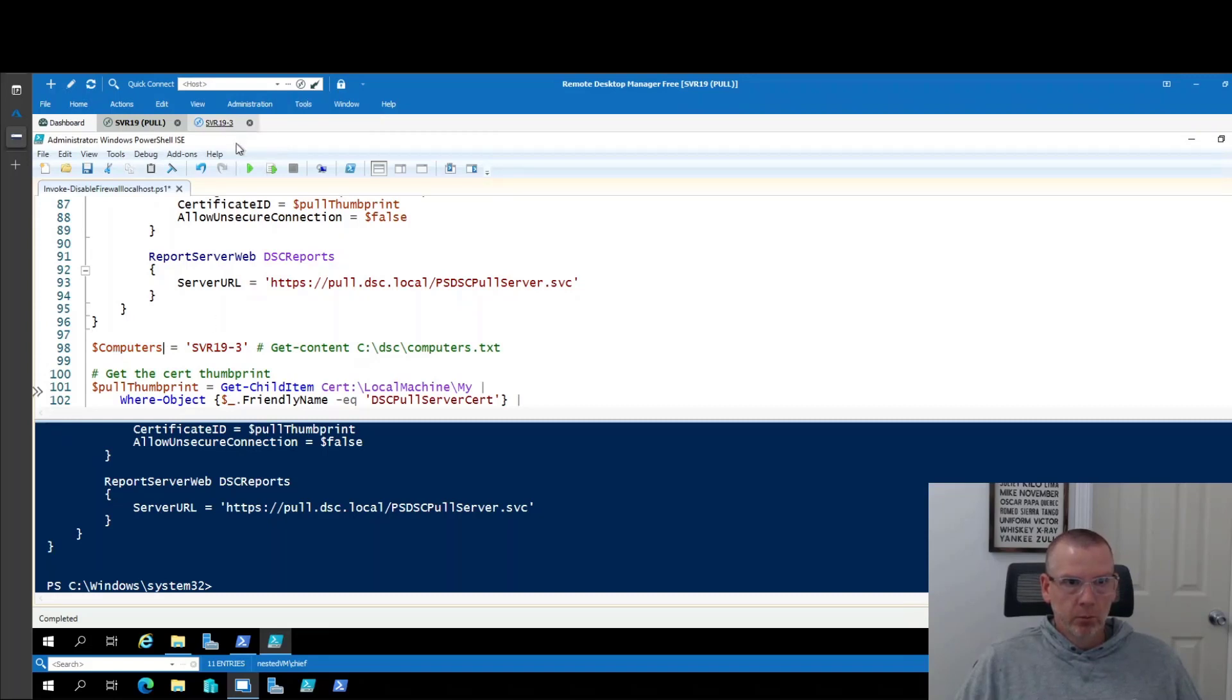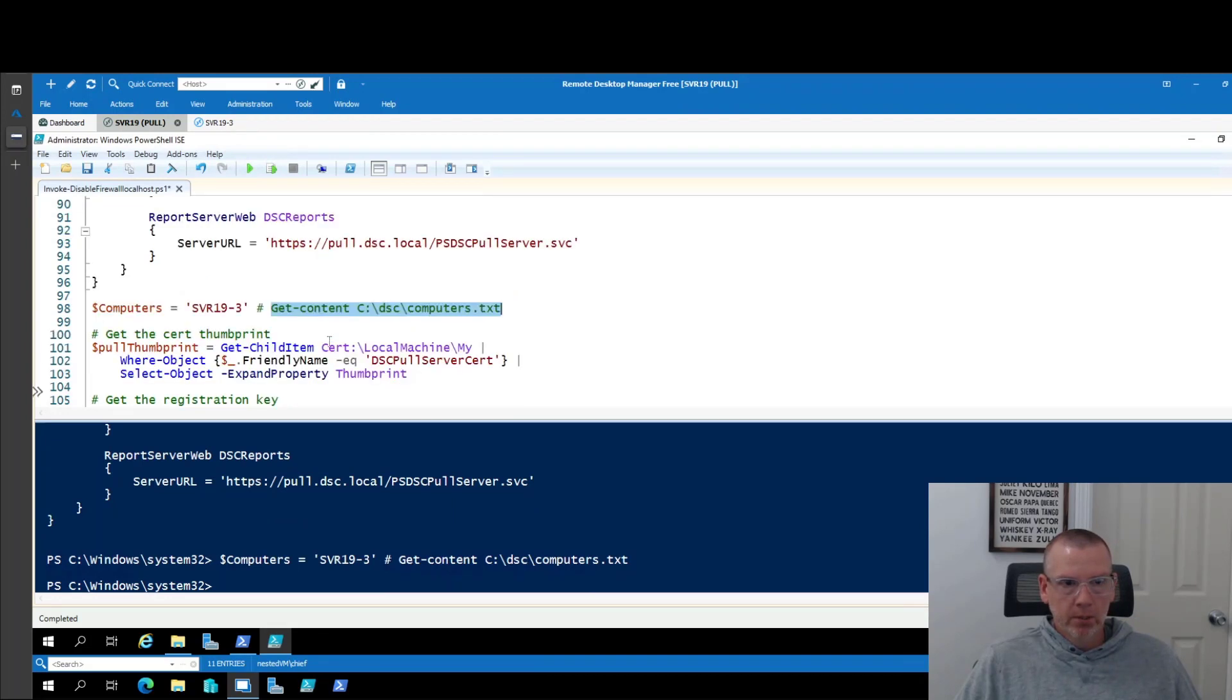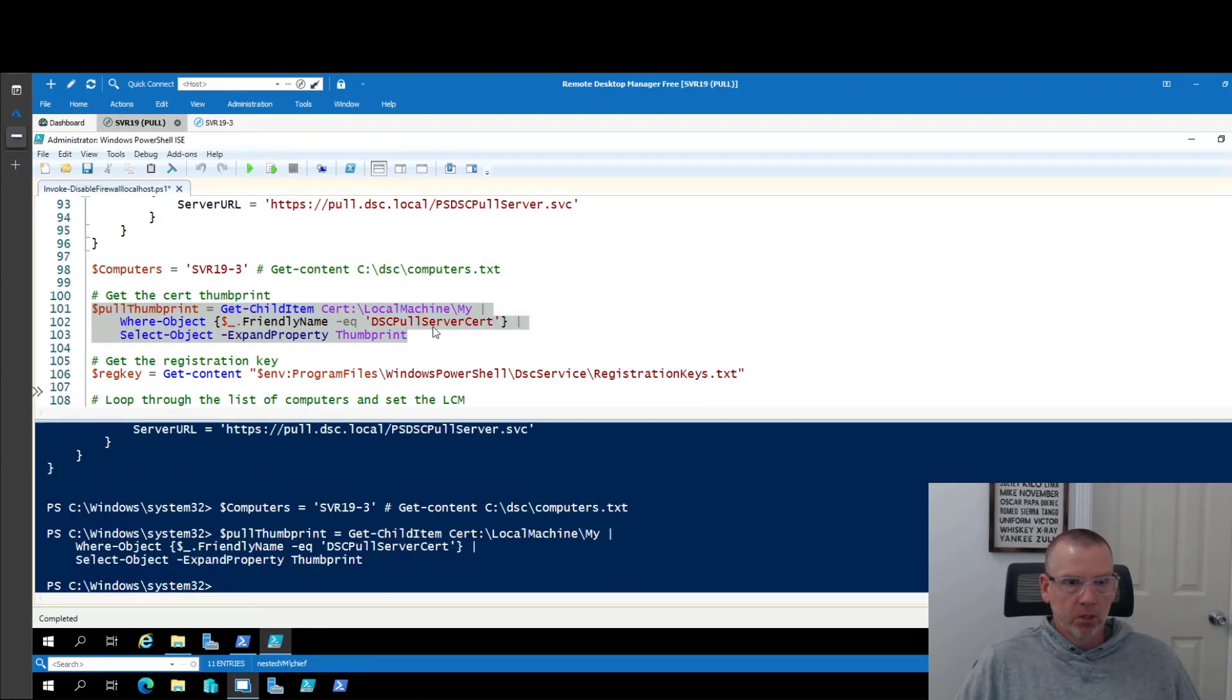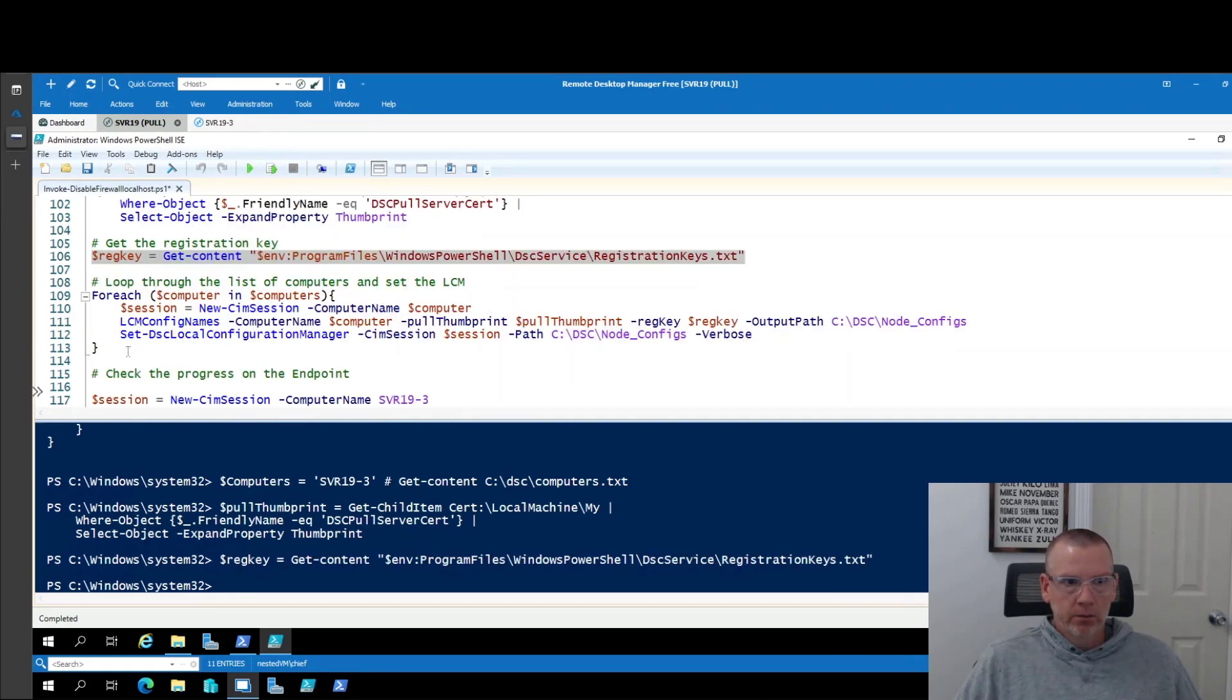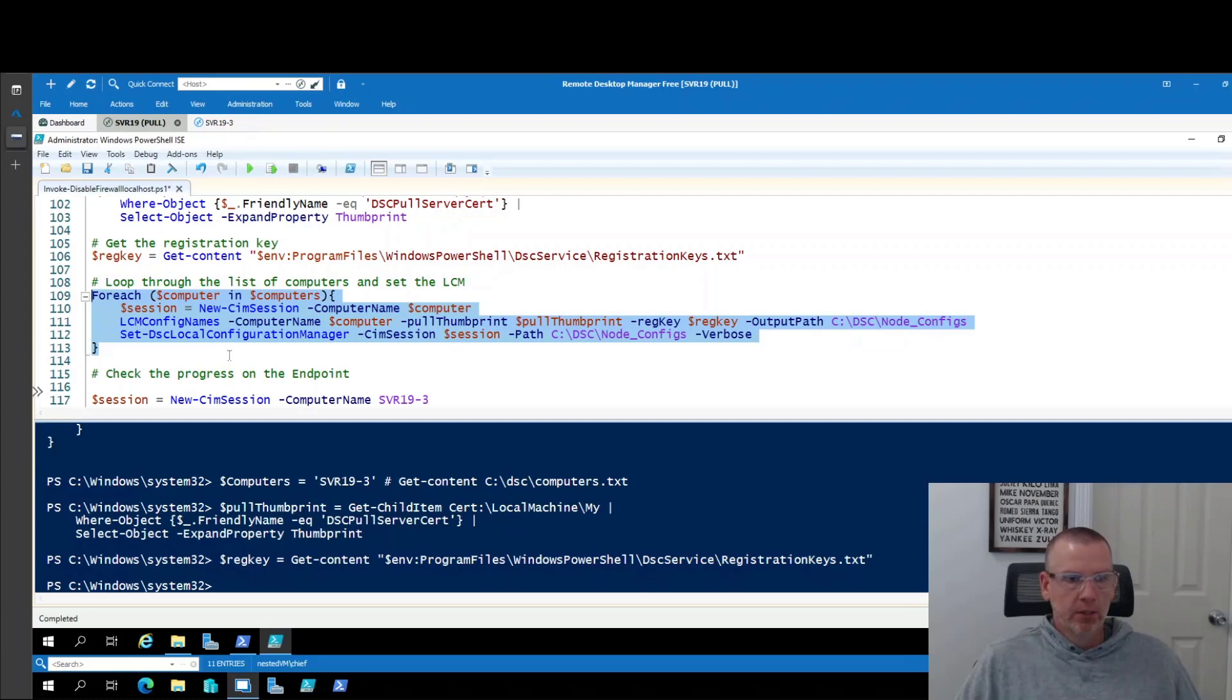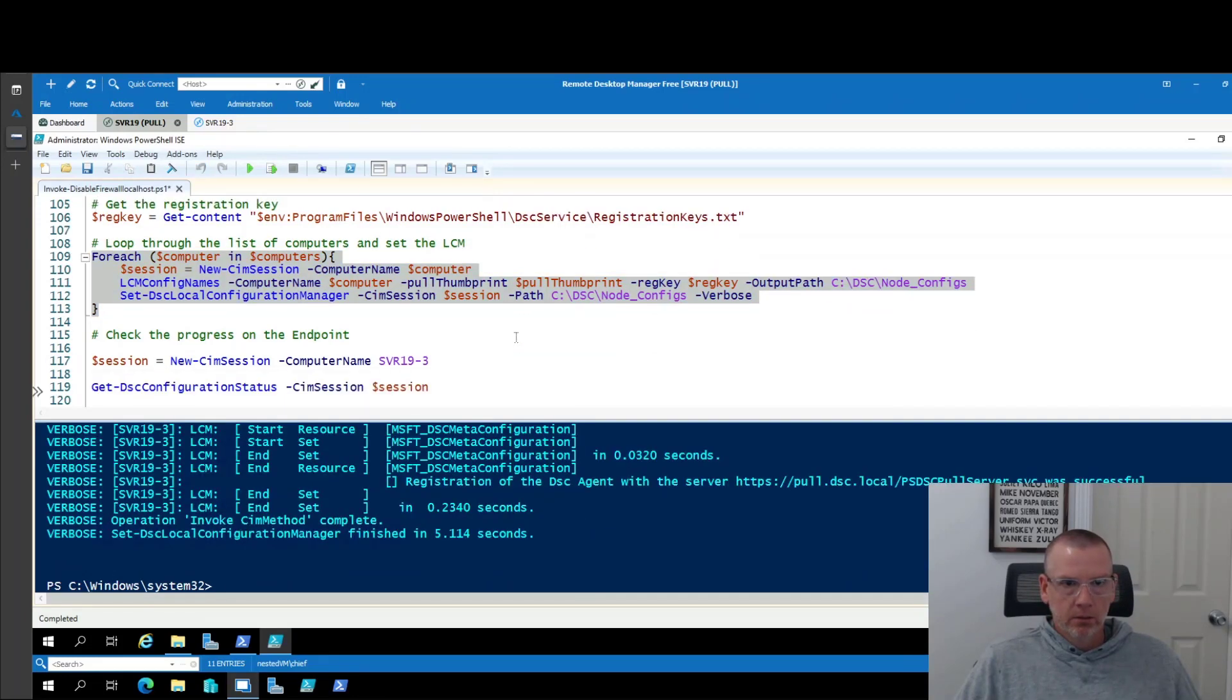So we are telling it what computer passing in a computer parameter. In this case, I'm only using one. But you could certainly do it like this and read off a bunch of computer names. This would also be slightly different if you're authoring this from a different machine than the pull server because you'd have to reach out remotely and get the thumbprint. And so we got to get a reg key to register with the pull server. And now we're going to create our meta file for the endpoint. So this will create our meta file in c dsc node configs and actually apply it to the endpoint.